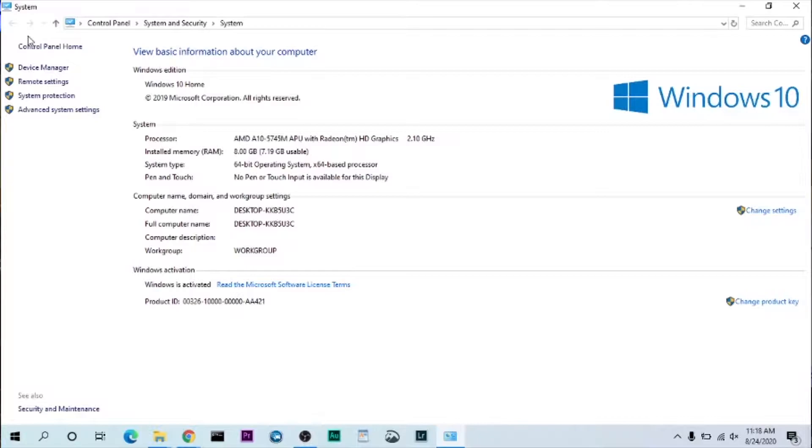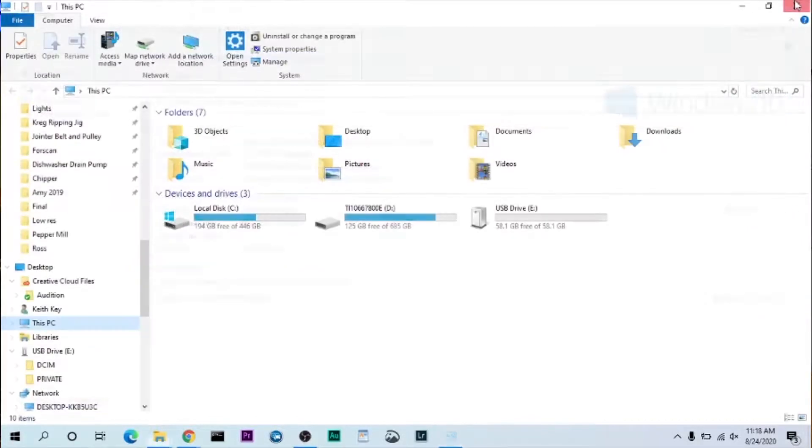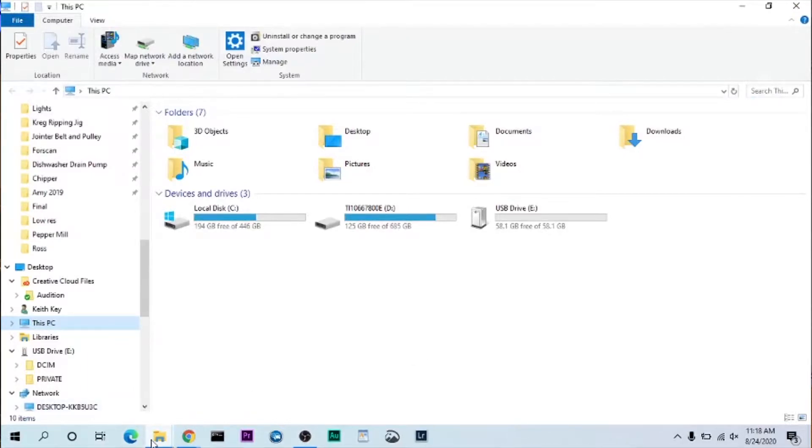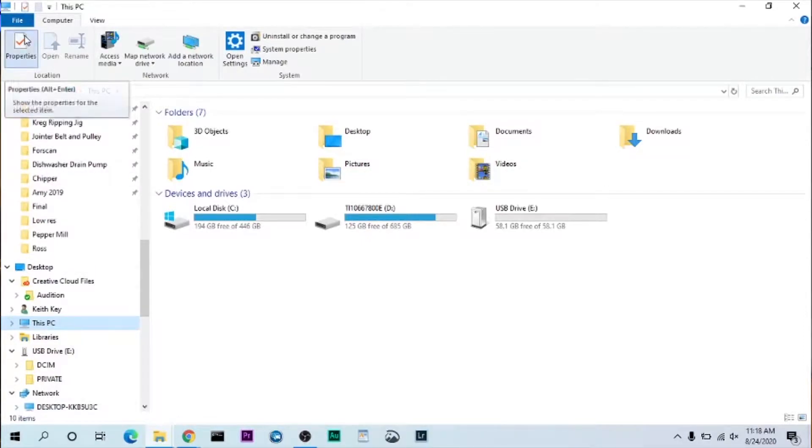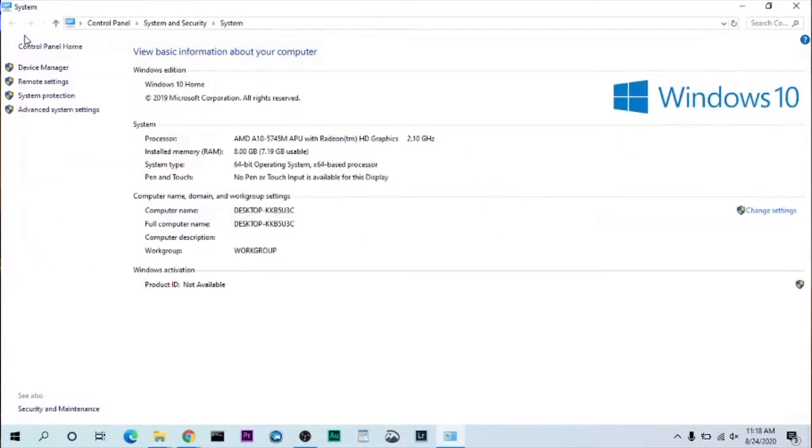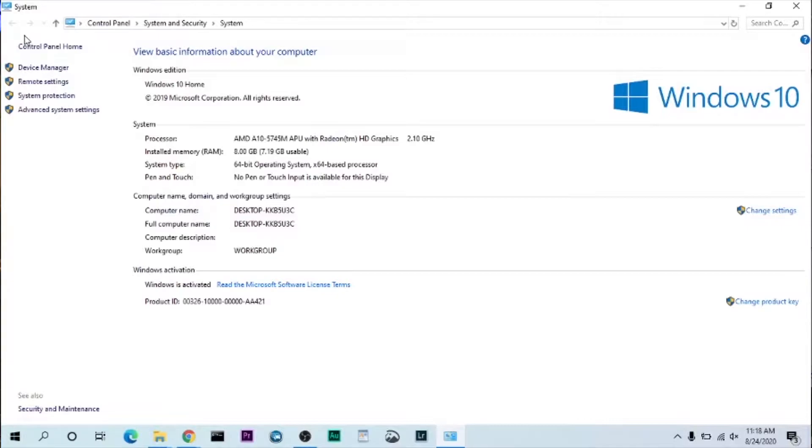So to get to this screen right here, go into your Windows Explorer and then click on This PC. Then click on Properties, and this will bring up this screen right here so you'll know exactly how much RAM that you currently have.